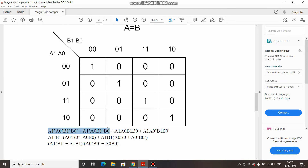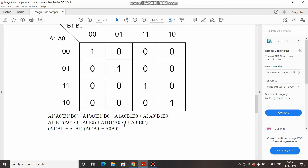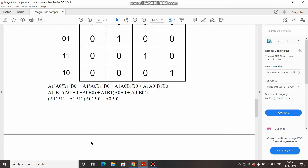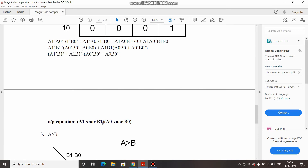Simplifying: take A1-bar·B1-bar common from the first two terms, leaving A0-bar·B0-bar + A0·B0 inside. Take A1·B1 common from the last two terms, leaving A0·B0 + A0-bar·B0-bar inside. Both bracketed expressions are identical, so factor that out, giving (A0-bar·B0-bar + A0·B0)·(A1-bar·B1-bar + A1·B1). This equals A1 XNOR B1 · A0 XNOR B0, which is the output equation for A equal to B.